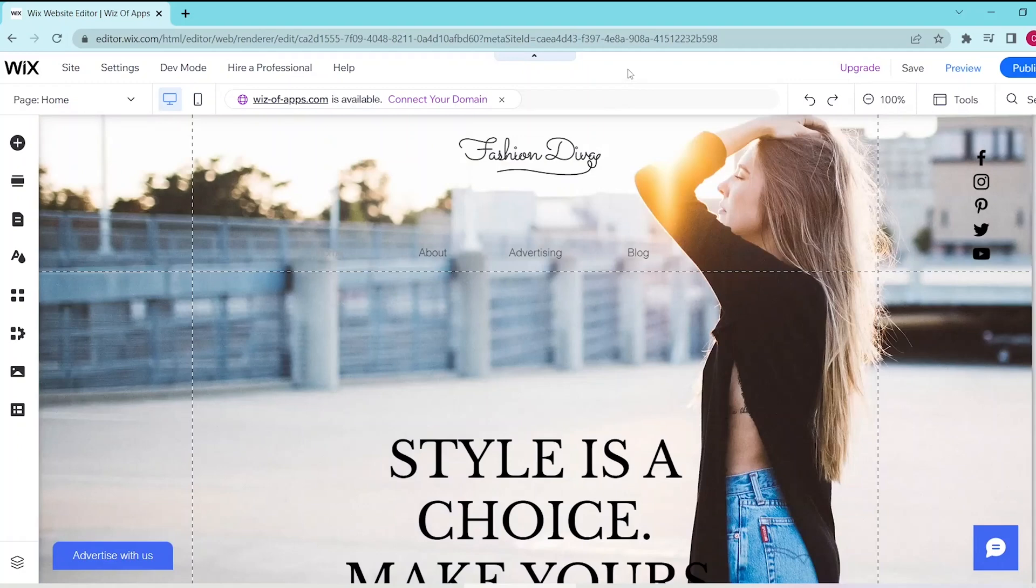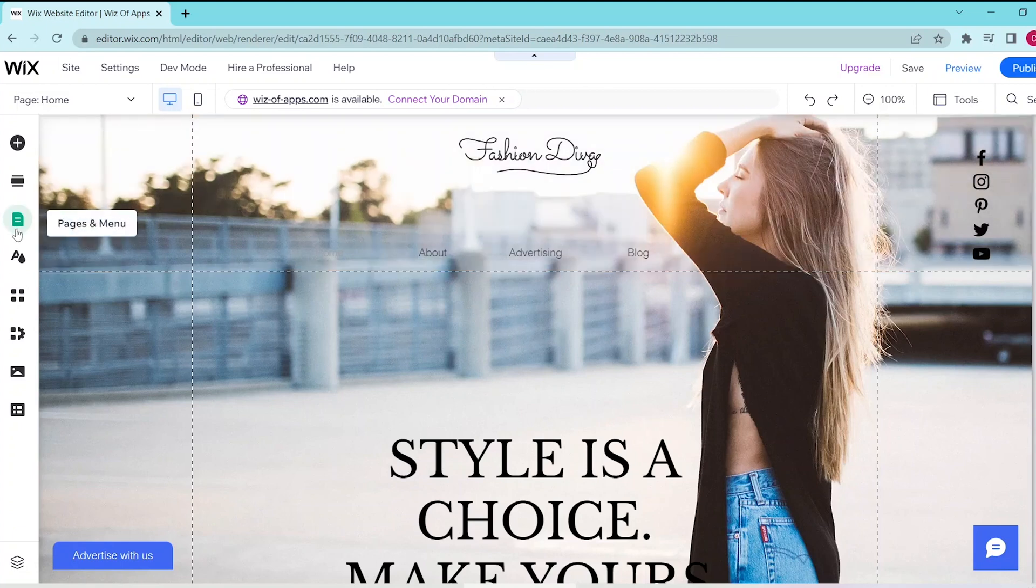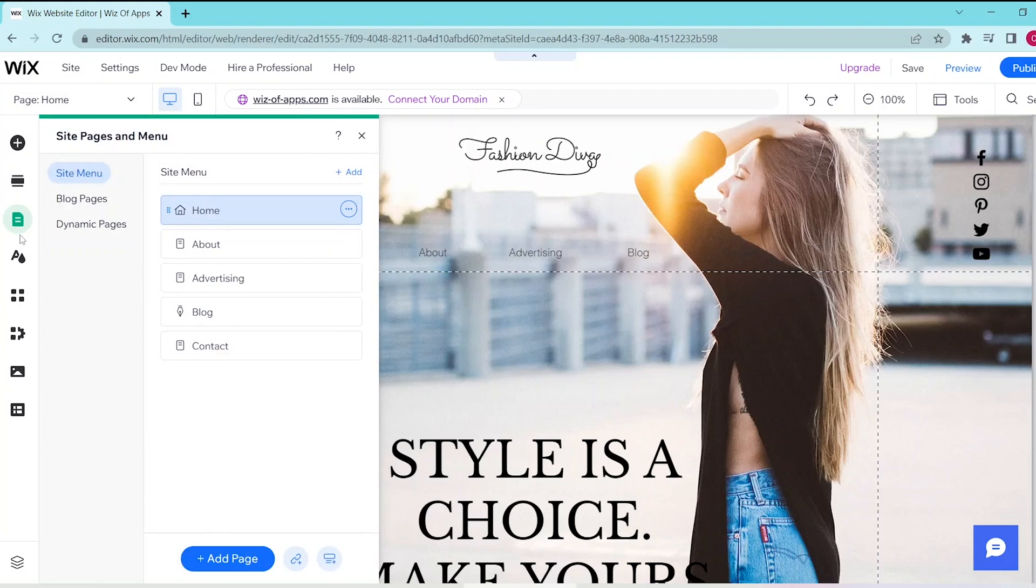In this video I'm going to be showing you how to add terms and conditions on Wix. First, go into your Wix website editor and then press on the Site Pages and Menu on the left panel.